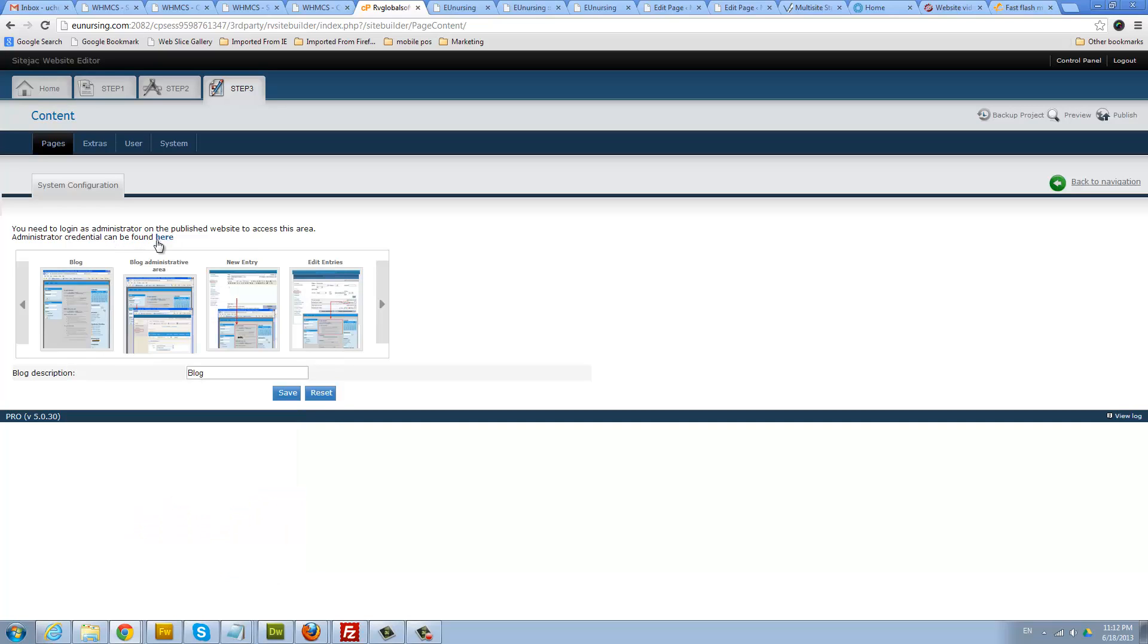And then add your administrator credentials. You need to get your credentials. This is a login that you need to access the admin area of the blog.